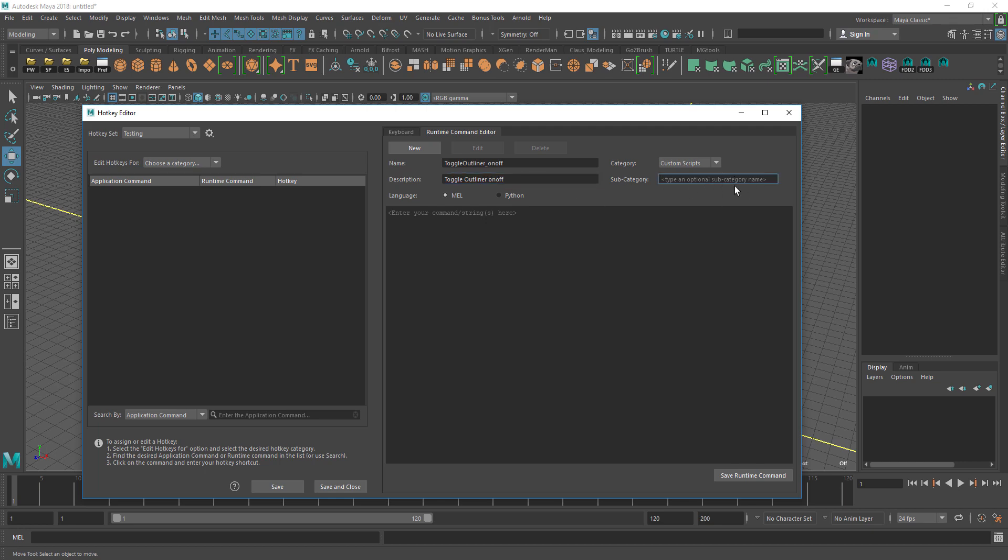Here you can put a category, you don't have to but I just put mine in Windows. Then you write the same thing and save.